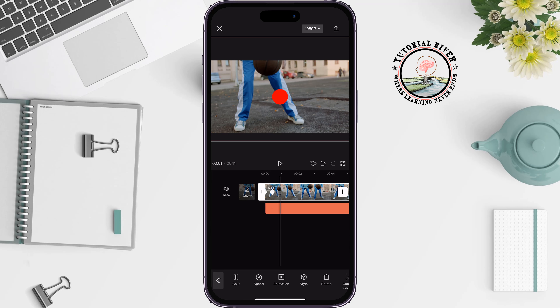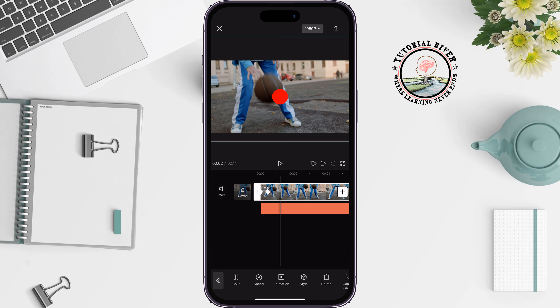The keyframe point will be automatically created every time you do something to the video clip, without you having to manually add one like you did for the beginning of the clip.